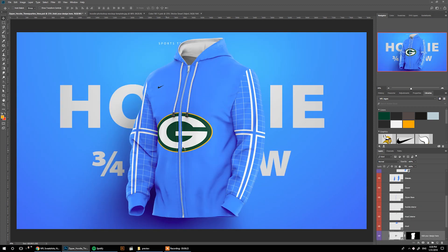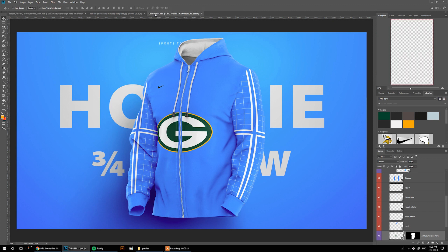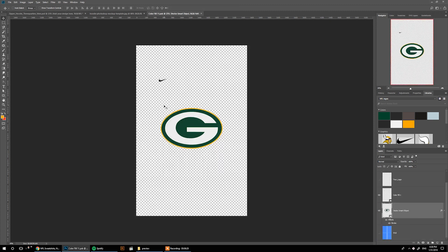Coming back, we can see it here. I think it's a little bit low, so we can bring it up a little bit and make it just a tiny bit smaller.